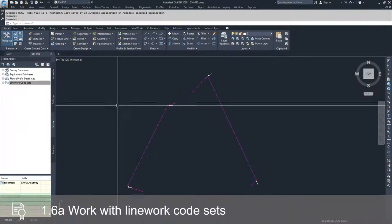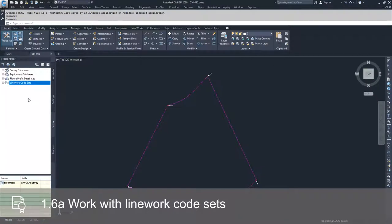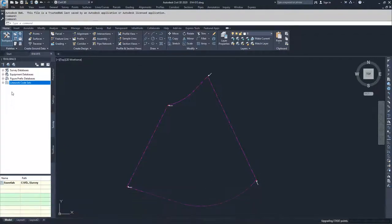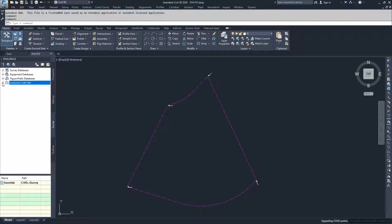When we set our survey user settings, we directed Civil 3D to look to a specific file that contained our equipment databases, our figure prefix databases, and our linework code sets. So if that was set up correctly, what Civil 3D is going to do now is it's going to populate an already created linework code set for you called Essentials.